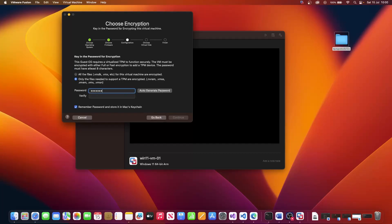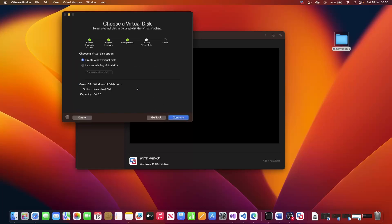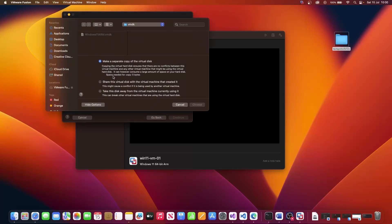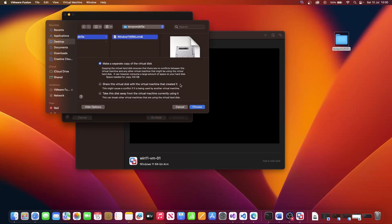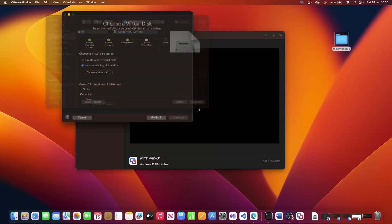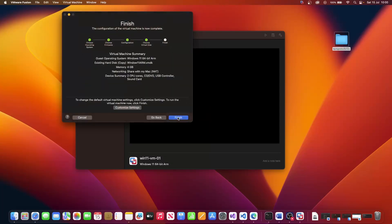Provide password here. Click on continue. And we are going to use an existing virtual disk. So click on this option, choose your virtual disk and navigate now to the temp vmdk file we had created earlier. Click choose. Click on continue.